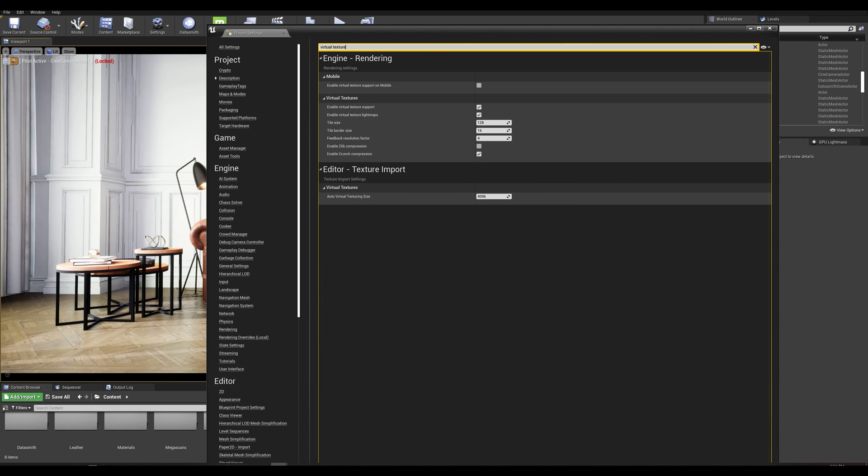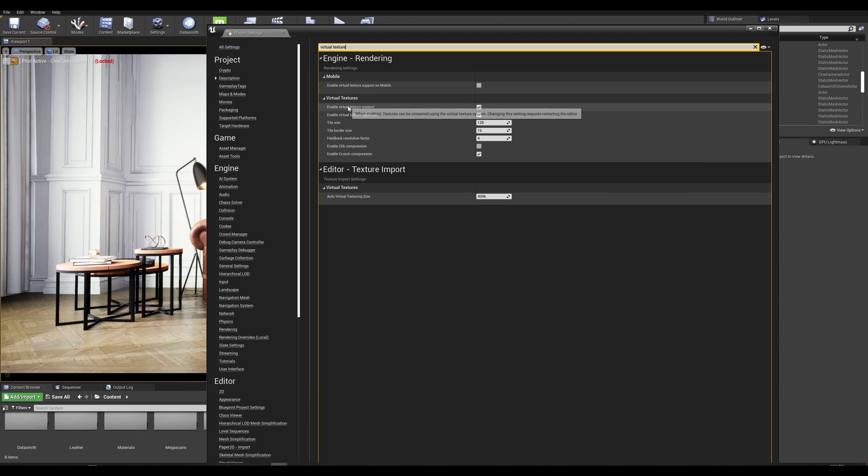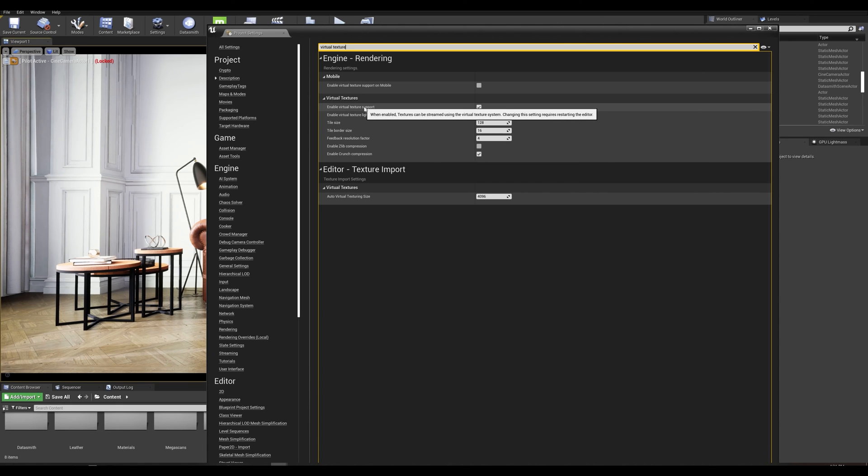In our project settings let's search for virtual texture and make sure that both virtual texture and virtual texture light map are enabled.